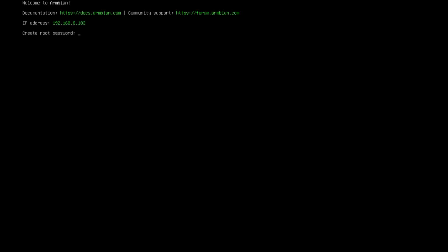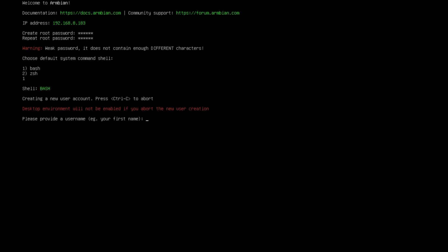So here we are at the Armbian setup wizard. So the first thing we need to do is enter a password for our root user. So I'm just going to type a password here and then confirm. So now we need to select our shell. Now, I like Bash, so I'm going to choose option 1. And if you're not sure, option 1 is a good choice.